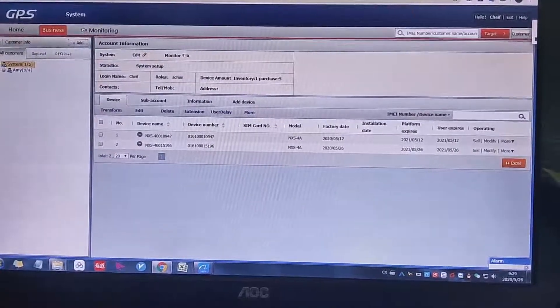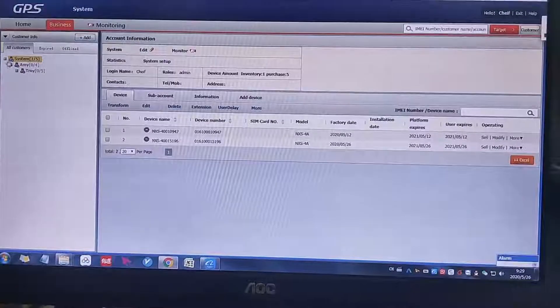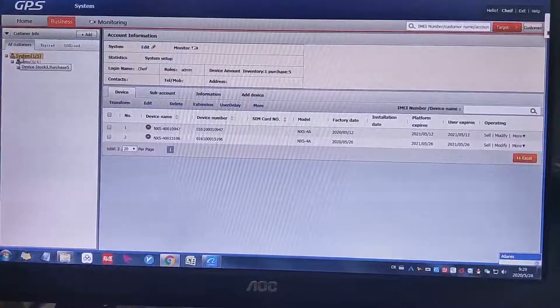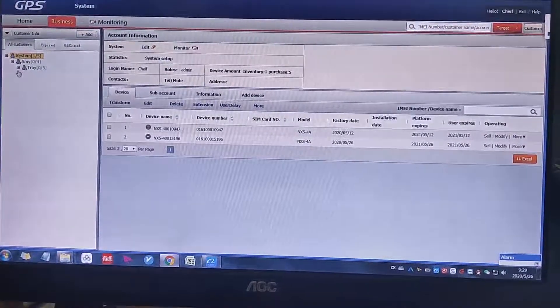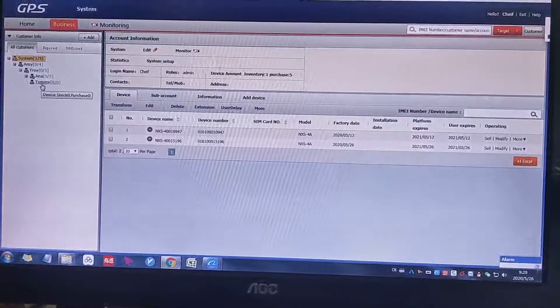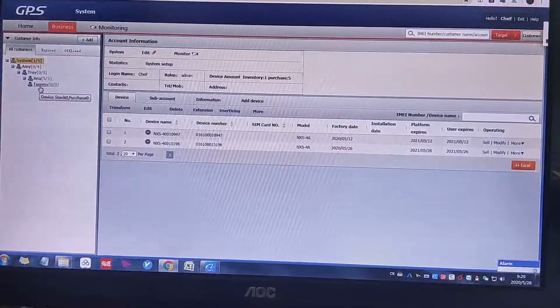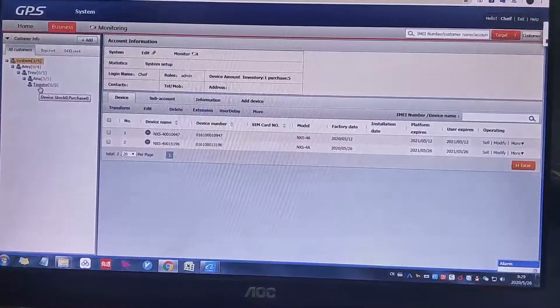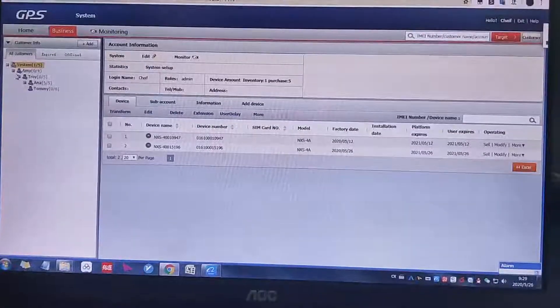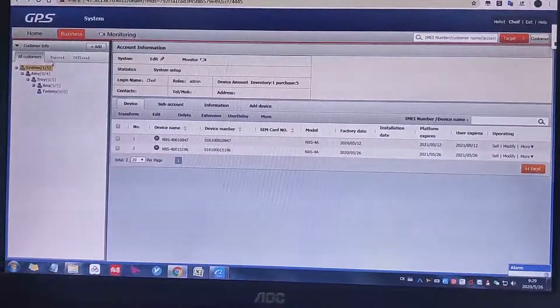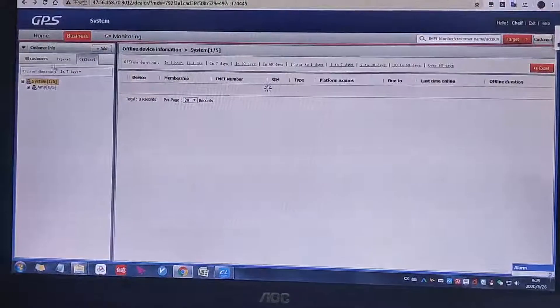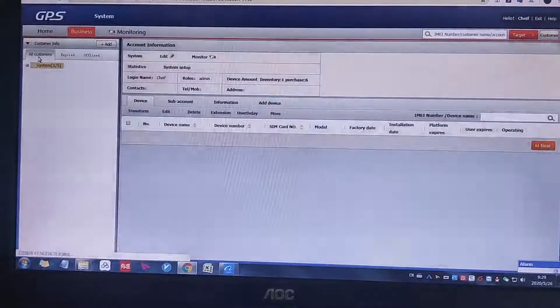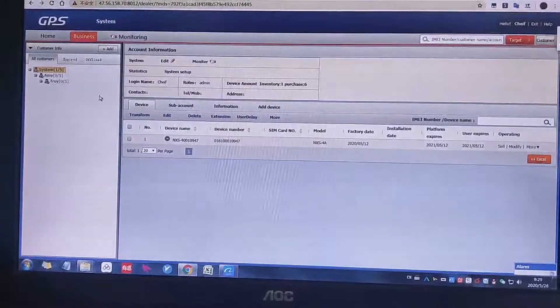This one is the account. It means that the system account. On the system account there are a lot of other accounts. All customers, expires, offline. All status, there will be some status showing.